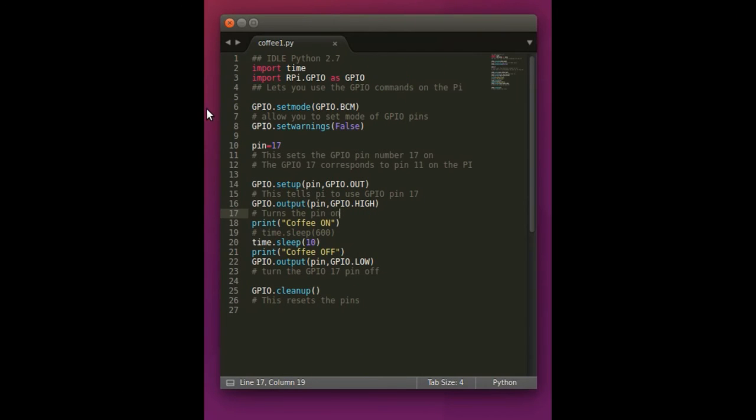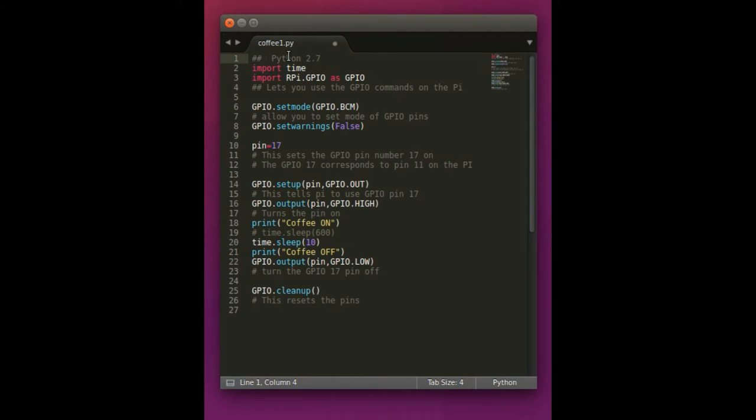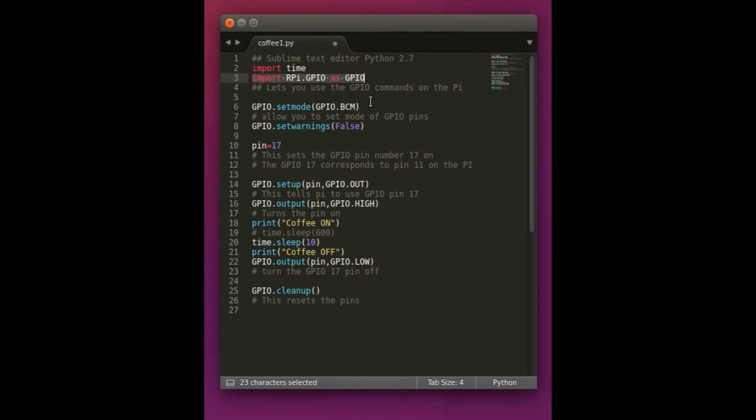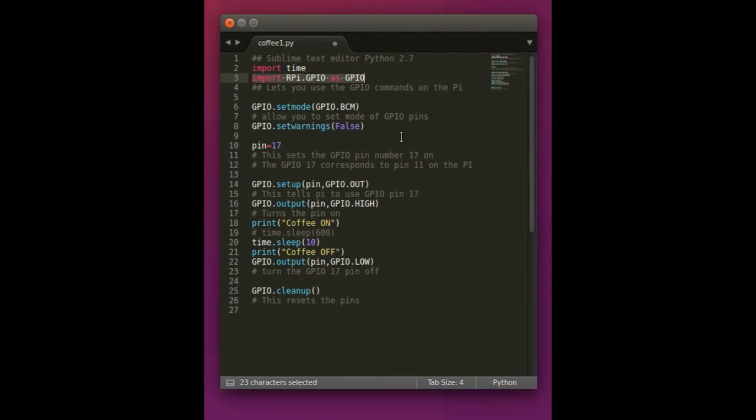Hey guys, I'm going to show you how to set up your Python code. In this, I actually used the Sublime Text Editor for Python 2.7. The first thing we do here is we import the time so that we can tell the code how long to run for. And then we import the GPIO commands. And then this basically lets you use the GPIO commands on the Pi. Then you want to do the GPIO set mode. This will let you set the mode of the pin. Then you have the set warnings command. You need to set it for false for this code to work.